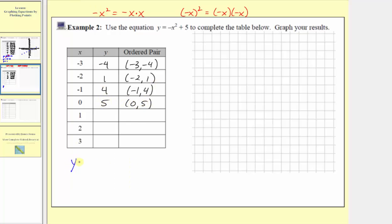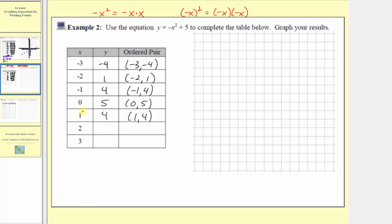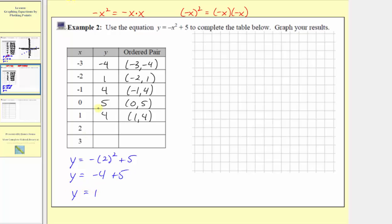The next input is one, so we have y equals the opposite of the square of one plus five. Simplifying, we have negative one plus five, so y equals four. The ordered pair is one comma four. The next input is x equals two, so we have y equals the opposite of the square of two plus five, giving y equals negative four plus five, so y equals positive one. The ordered pair is two comma one.